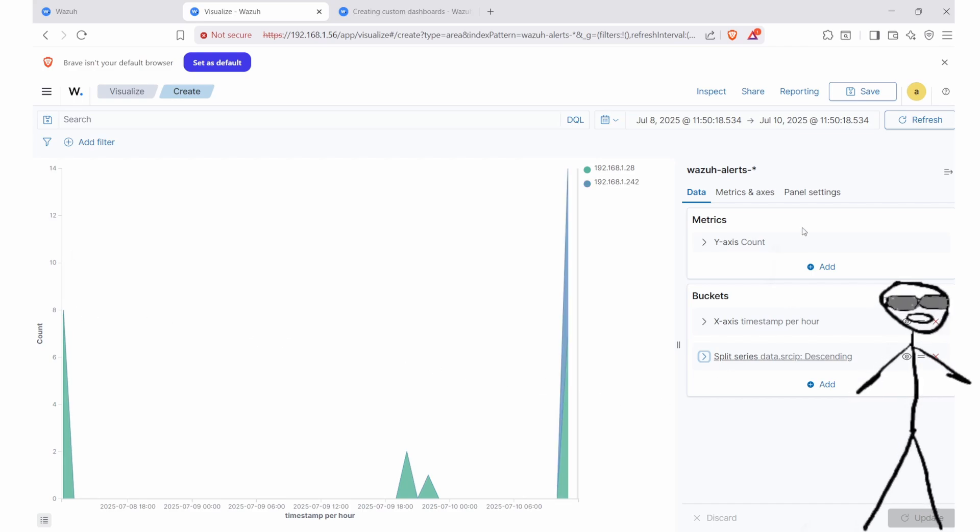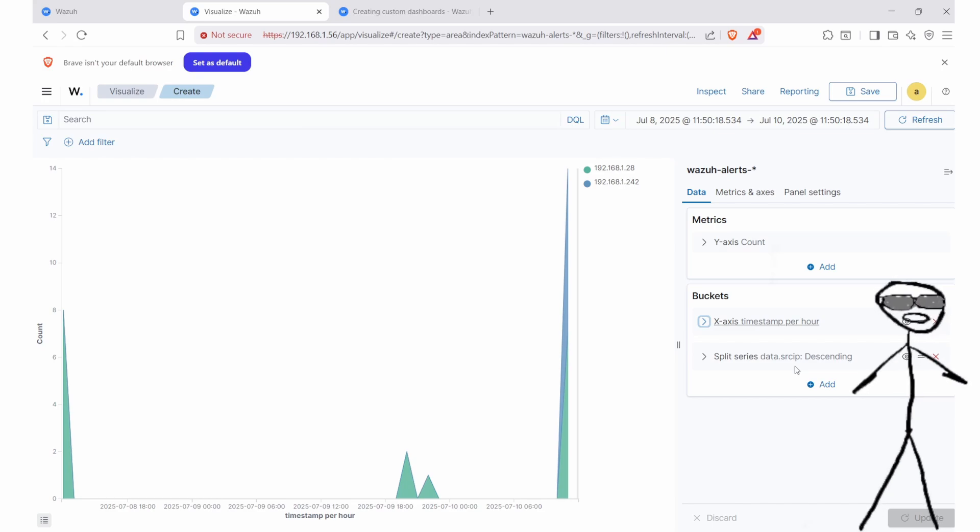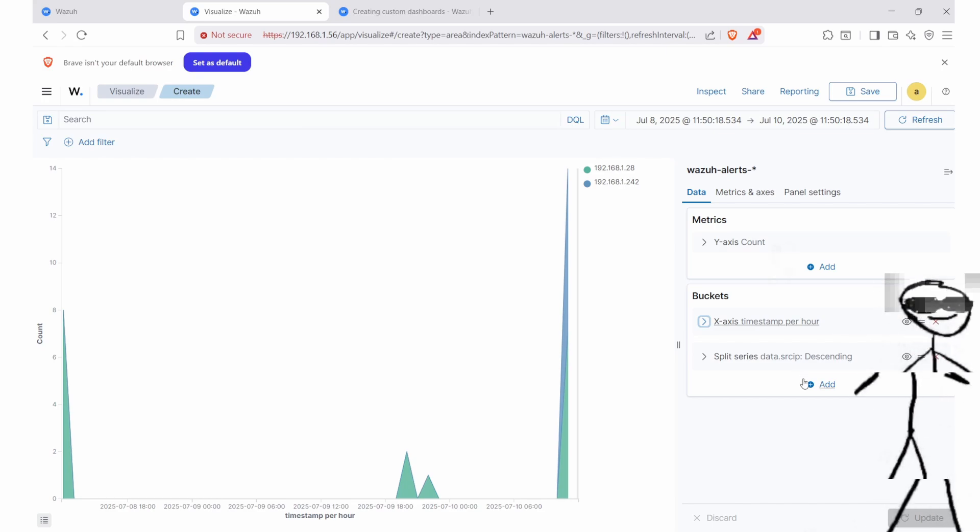After that, we'll combine this later with terms to break it down by IP source, so we can tell who's causing the most failed attempts.